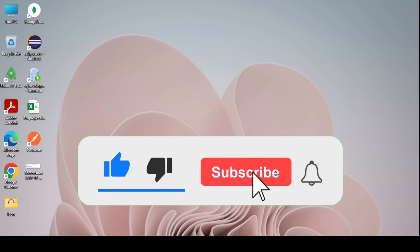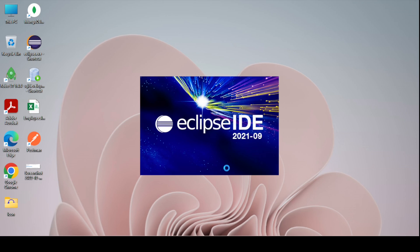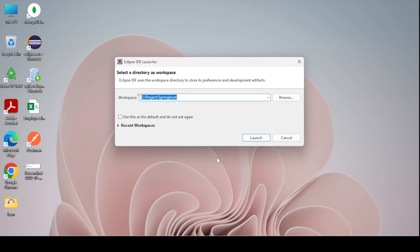Hello all, welcome to Java Talent. In this tutorial video I am going to cover how we can create our first Spring Boot application using Eclipse IDE or STS IDE. STS stands for Spring Tool Suite — it is developed on top of Eclipse IDE but with some additional customizations for Spring applications. We can use Eclipse IDE as well; there is no significant difference.